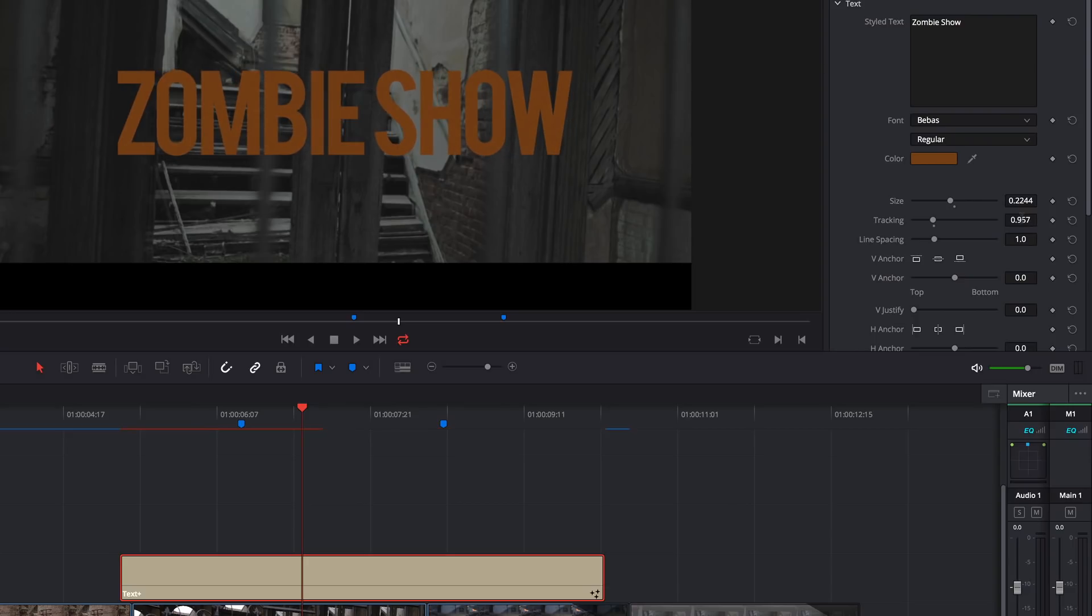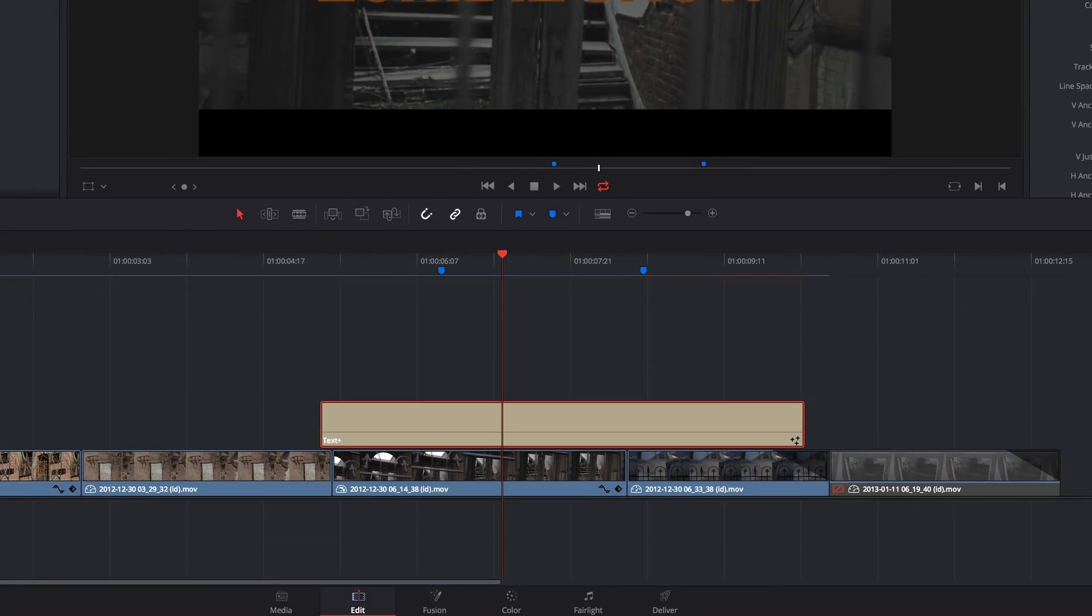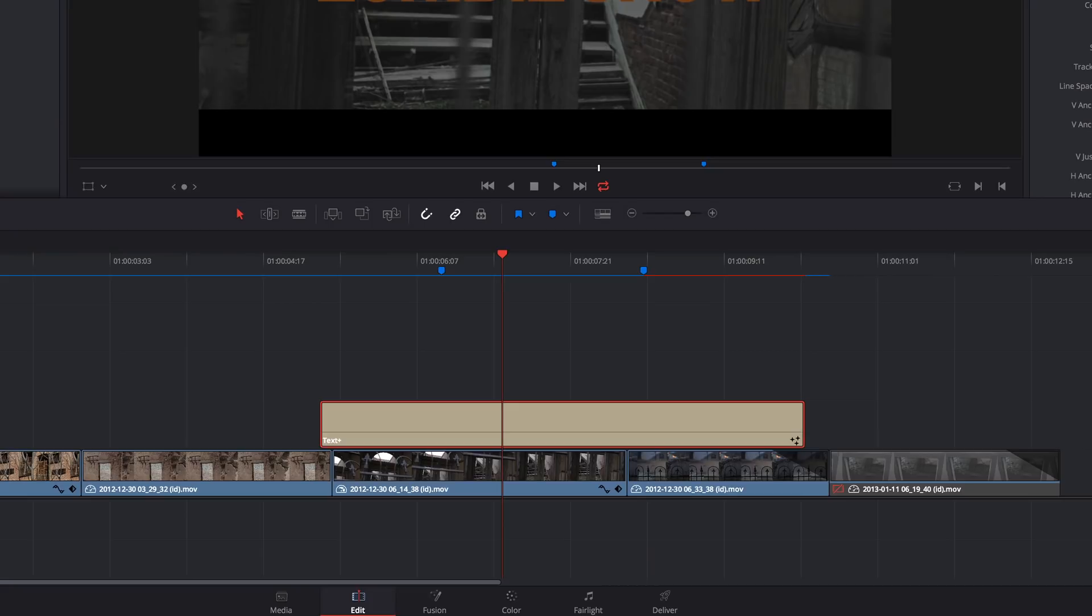Before going forward, I need to warn you, making timing changes in the Fusion page can be very tedious. So for our title, we're going to want to leave it extra long, so we have a much easier time adjusting its final position and timing in the timeline. Now, to the Fusion page.